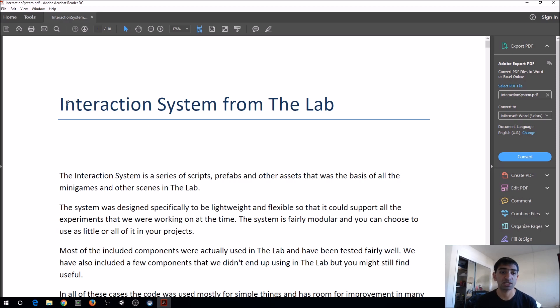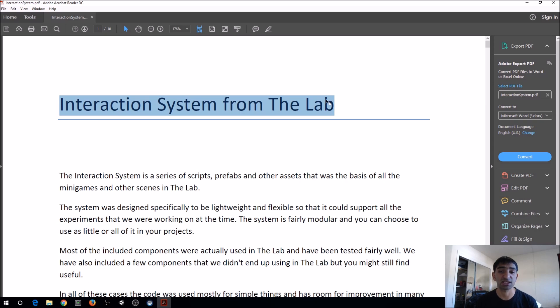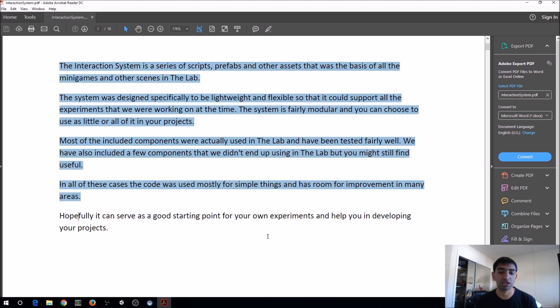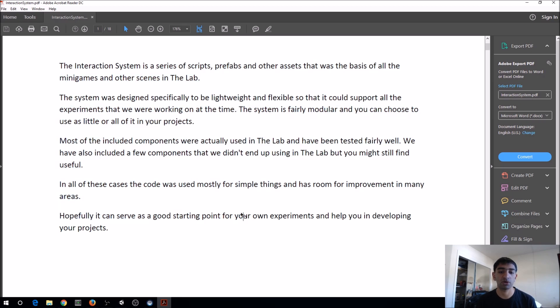As you can see, it's the interaction system from the lab. This is exactly what they used in the lab, and they've added in some more cases. The goal for them is really for it to be a good starting point to build your own interactions seamlessly.